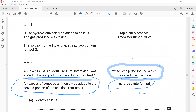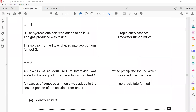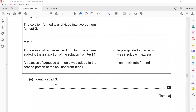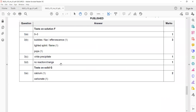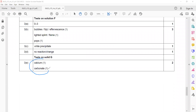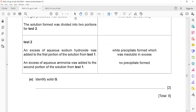Aqueous ammonia was added to the second portion but no precipitate formed, which further confirms calcium, since calcium ion does not react with aqueous ammonia. Therefore, solid G is calcium carbonate. When identifying it, write the full name — one mark for 'calcium' and one mark for 'carbonate'. Writing zinc carbonate would lose the mark for zinc but still earn the mark for carbonate.